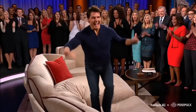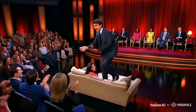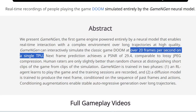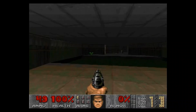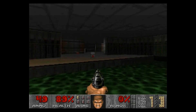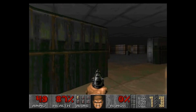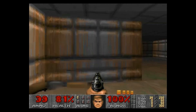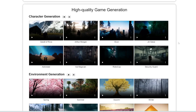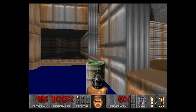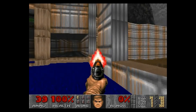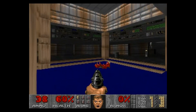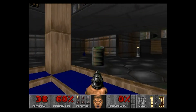The impressive thing is it can generate over 20 frames per second in real time on a single tensor processing unit. Video generators like Minimax or Sora need a ton of compute, so generating a game at over 20 fps in real time on just one TPU is pretty insane. As you play the game and move around, the AI generates everything on the fly, even tracking the user's stats such as ammo and health.